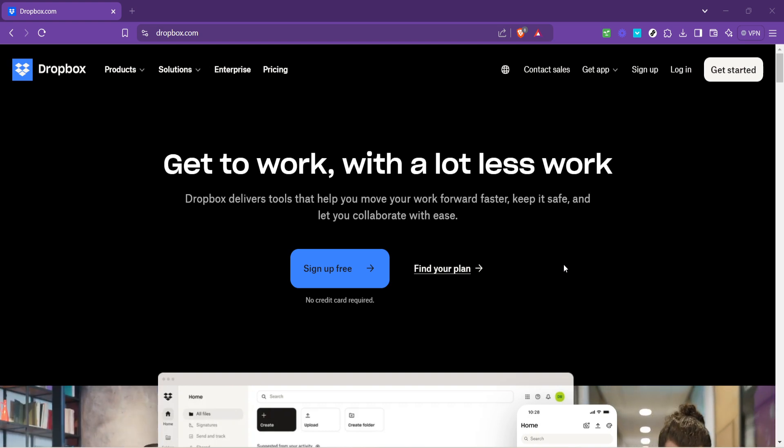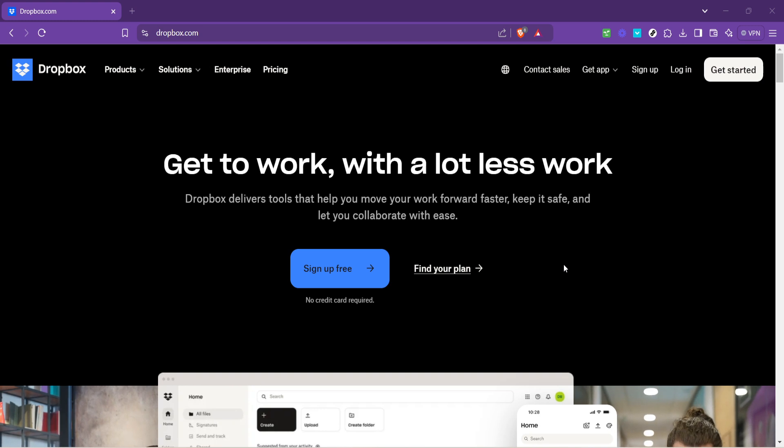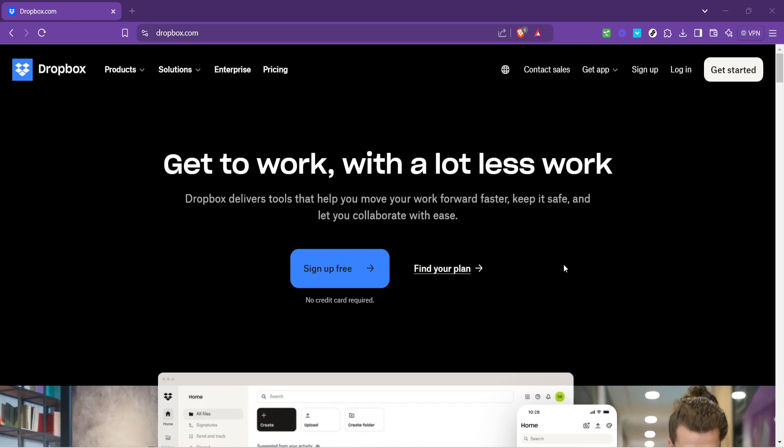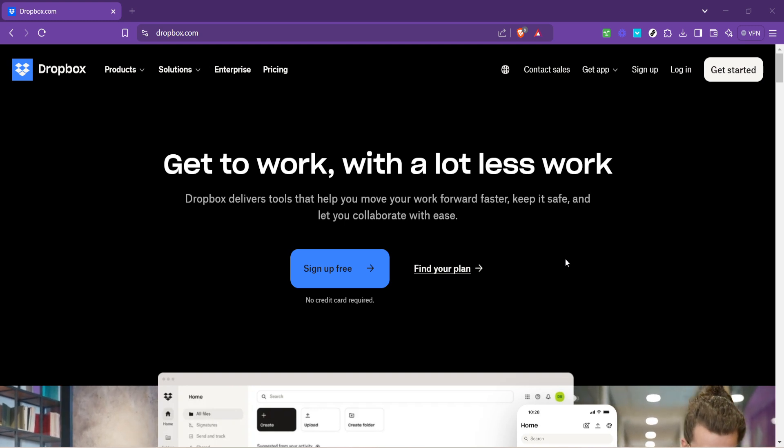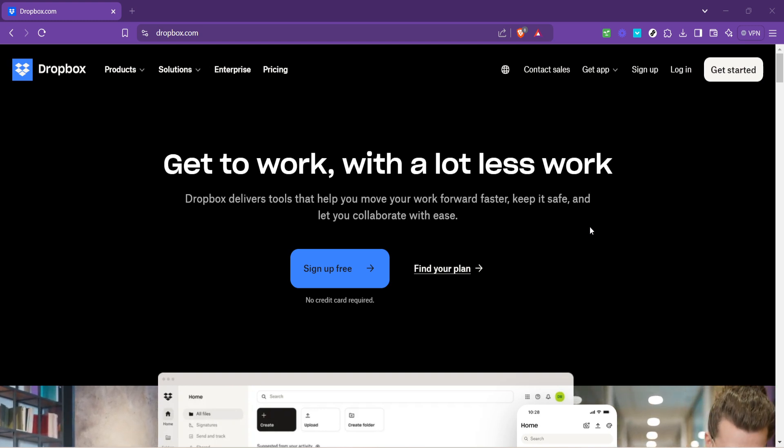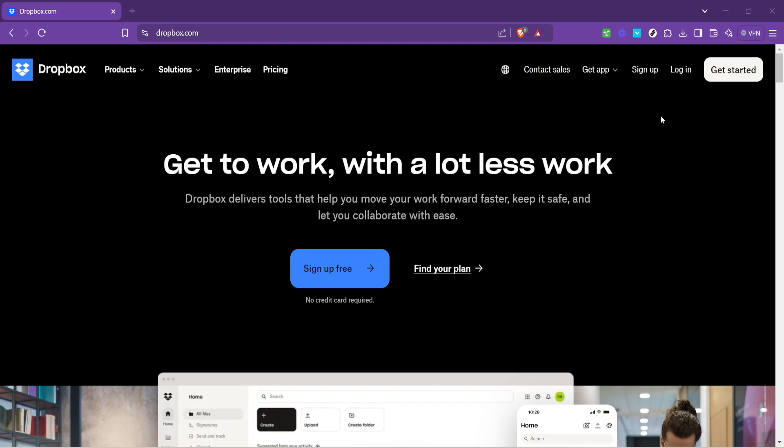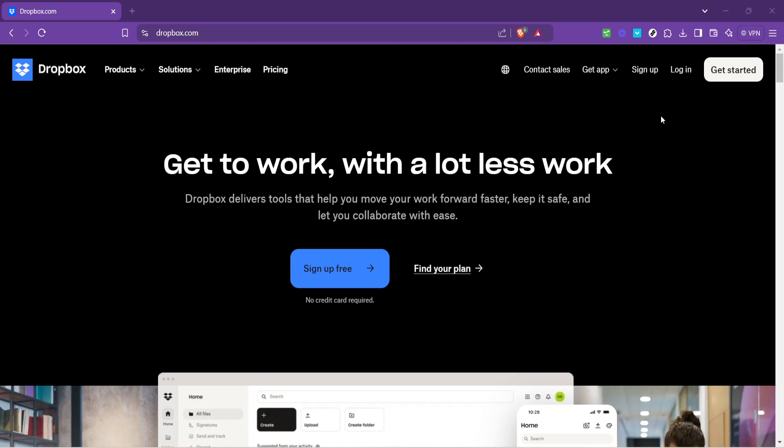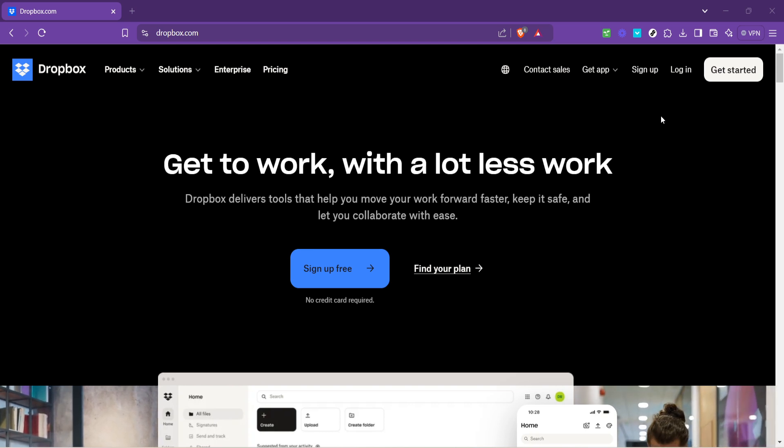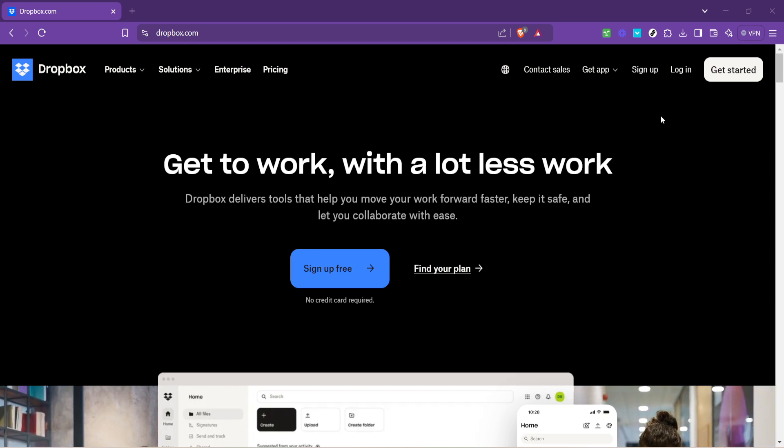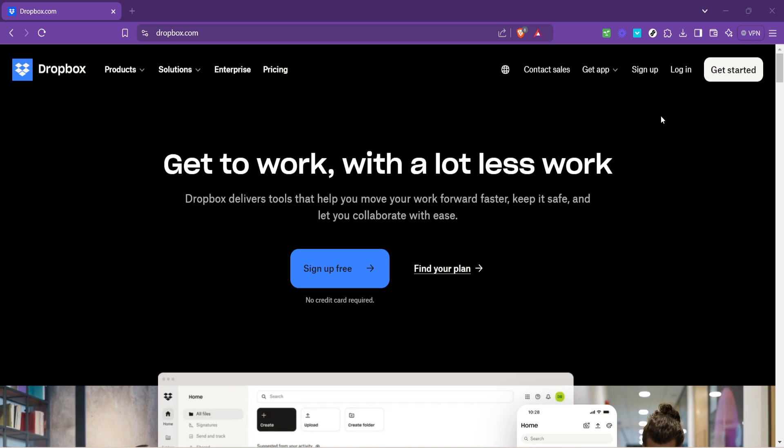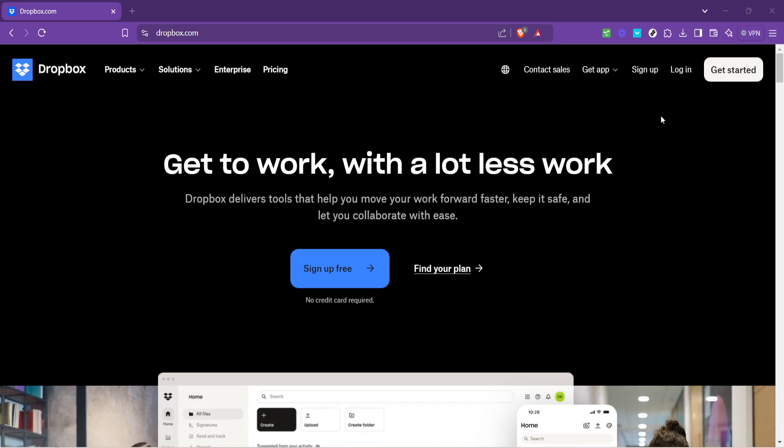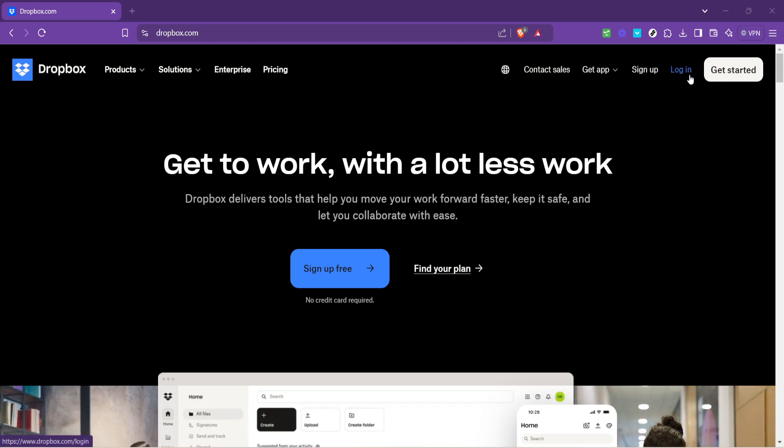The process is straightforward and today we'll walk through it step by step. First things first, open up your preferred web browser and type in www.dropbox.com into the address bar. This will take you to the homepage of Dropbox.